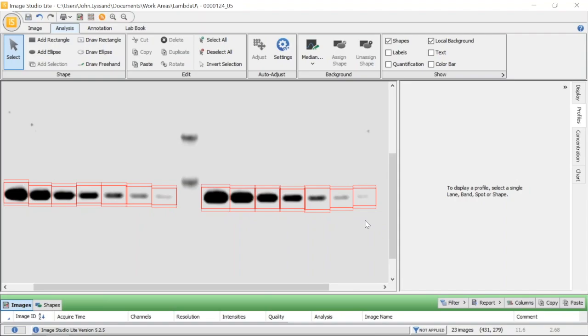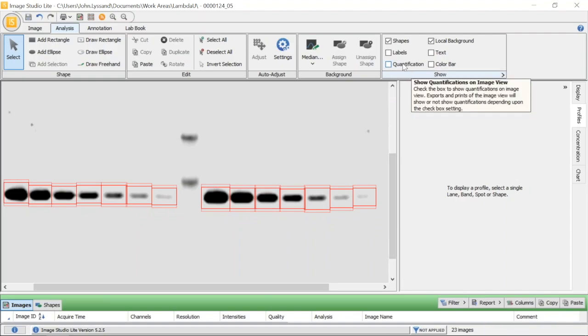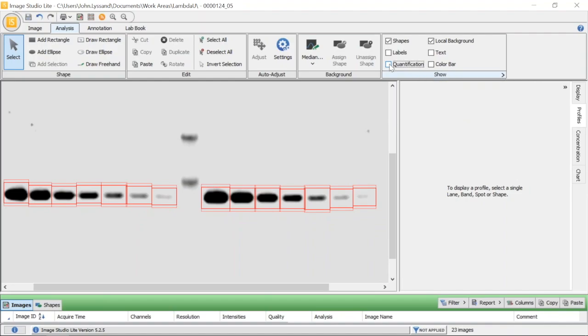Now, at this point, where's our data? If the data is not already shown, make sure to go to the analysis ribbon to the show section. Here you'll see a quantification checkbox. Go ahead and make sure that's checked.